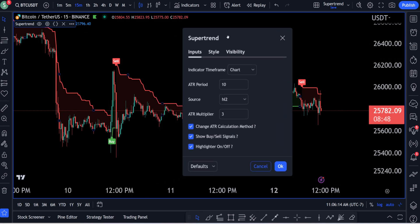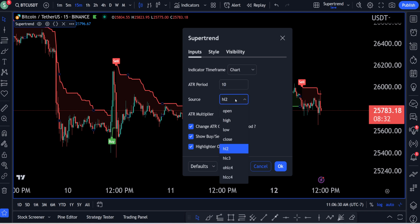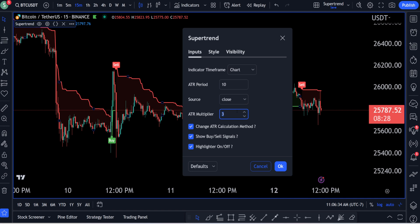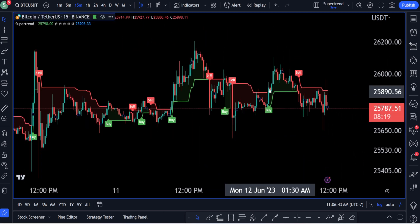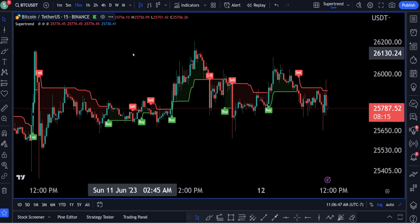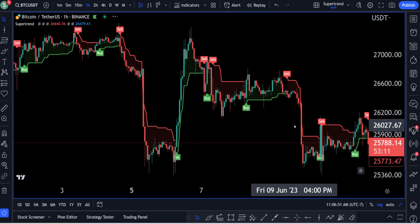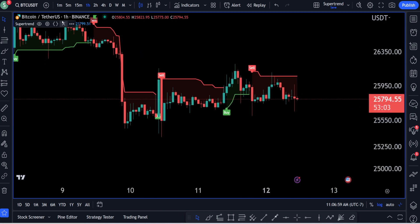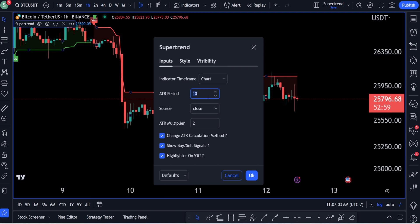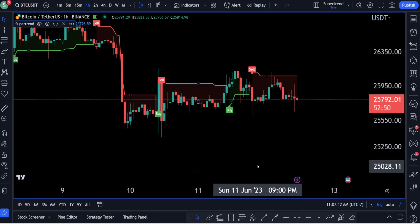I want to give you guys a few different setting combinations for the 15-minute chart since a lot of you will be scalping on it. The first setup: ATR period of 10, source close, ATR multiplier of 2. This gives you more signals. If you want more opportunities to scalp, this works well — I'd recommend it on the 15-minute, one-hour, or two-hour charts. The next setup: ATR period of 14, source close, ATR multiplier of 1.5. This gives you even more signals.